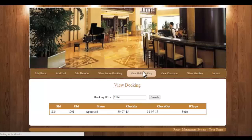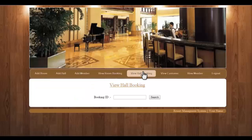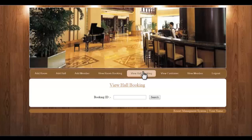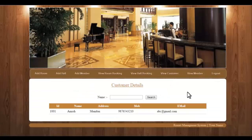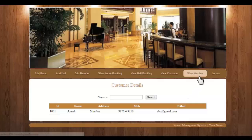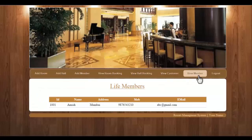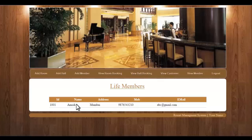Next is hall booking. Same as room booking — if anyone has booked a hall, you will be notified here, and you can approve or disapprove them. Next is the view customer module, where you can see the number of customers registered in the system, and the view member section shows customers who are life members. The customer we just added can be seen here.